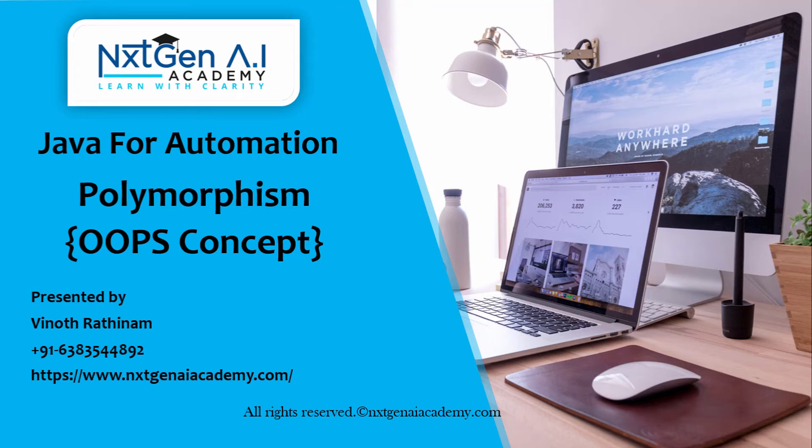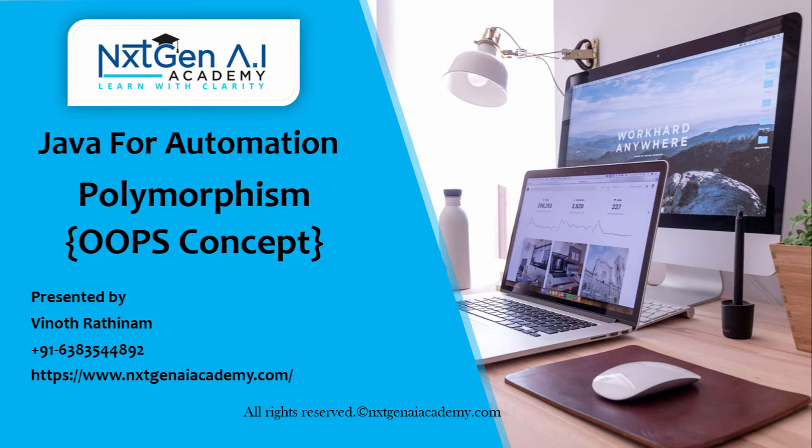Hello everyone, welcome to Next Gen AI Academy. I hope you are doing good.